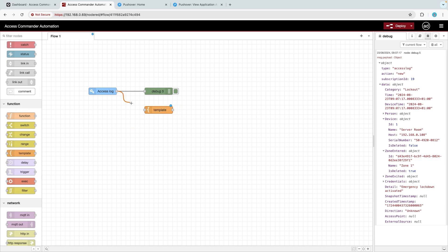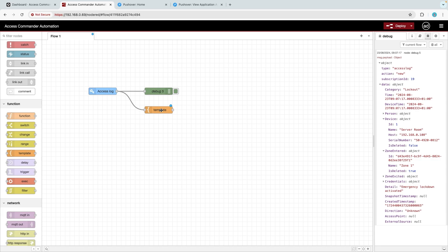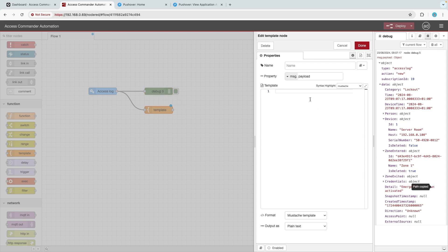And the associated zone, in our case Zone One. Next, we're going to use the Template node to format this information into an easy-to-read message. Drag the Template node onto the palette and connect it to the Access Log node. Double-click the Template node and delete the contents of the template. From the debug window, use the Copy Path tool to grab the event detail and paste it into the template between two sets of curly brackets.